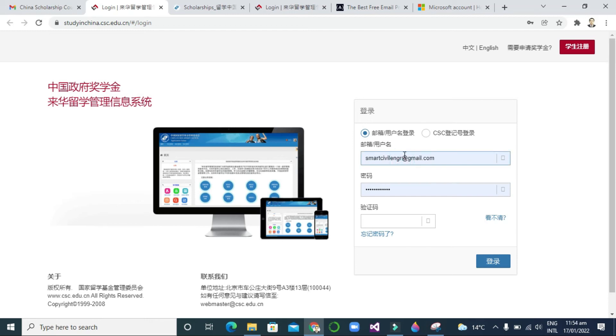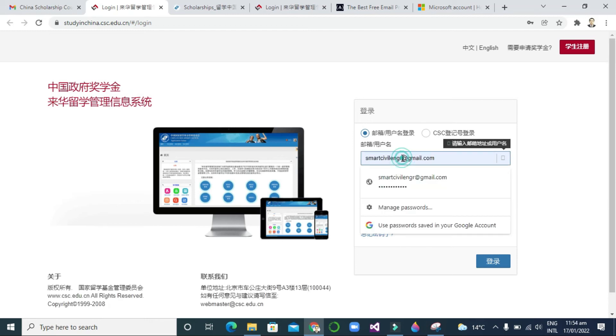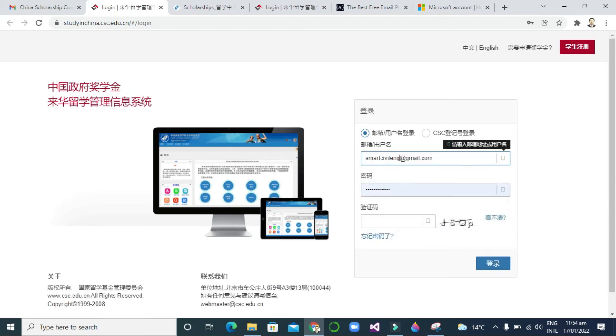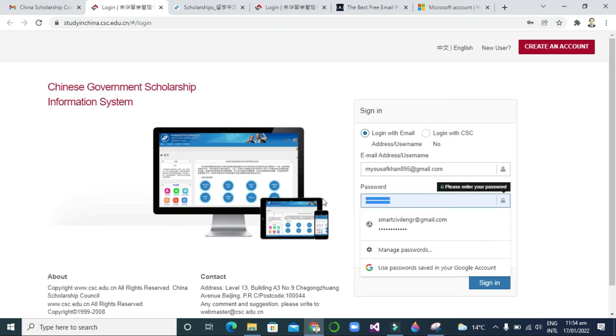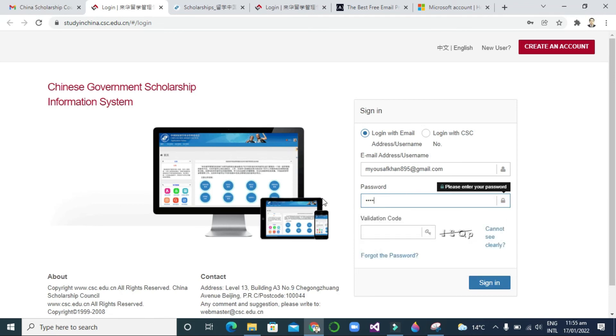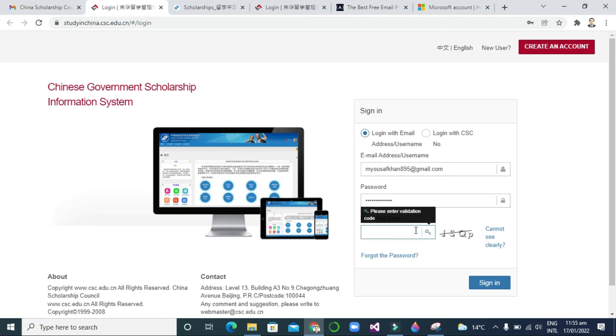Now I will just write my email address and then I will write my password. After writing the password, you need to enter that CAPTCHA again and the validation code J S Q P, then click sign in.